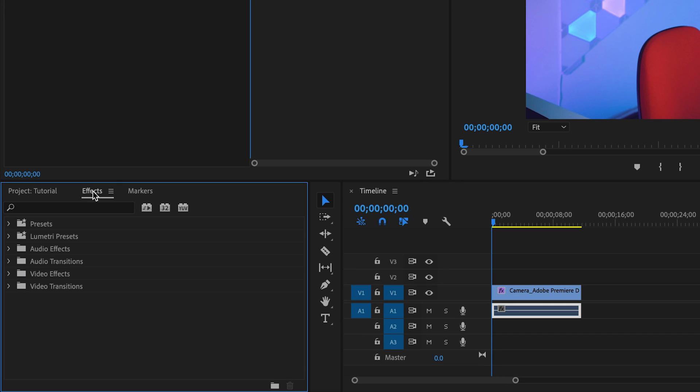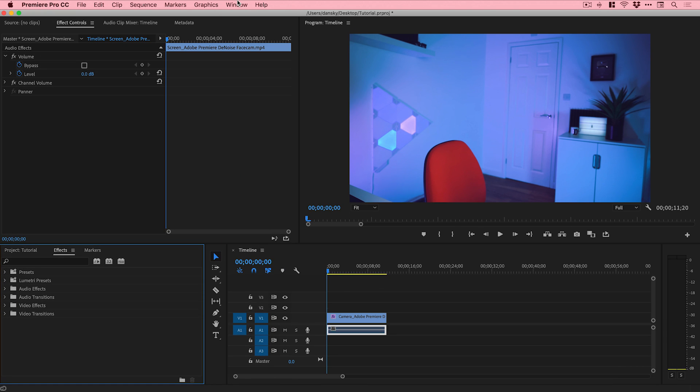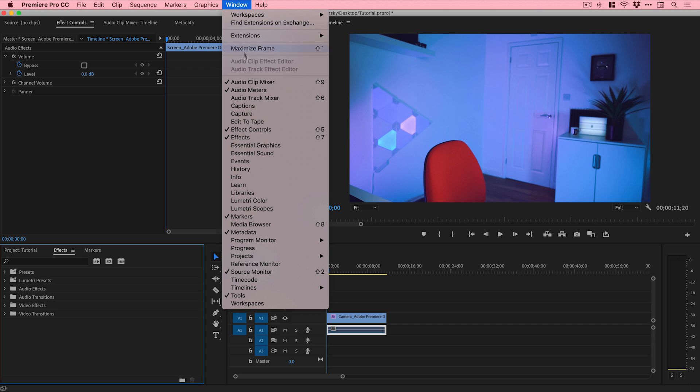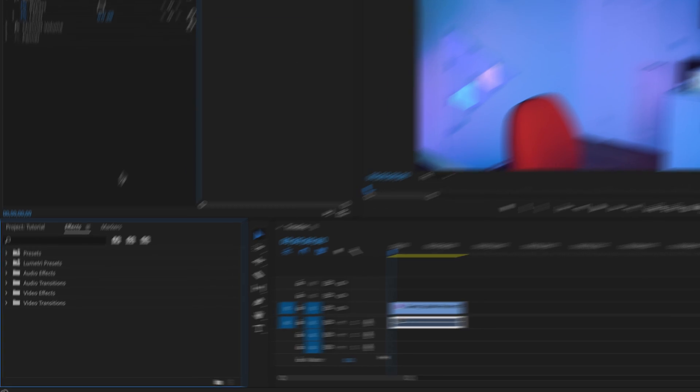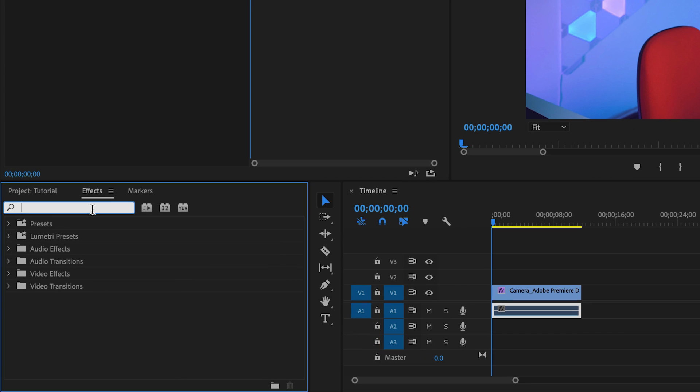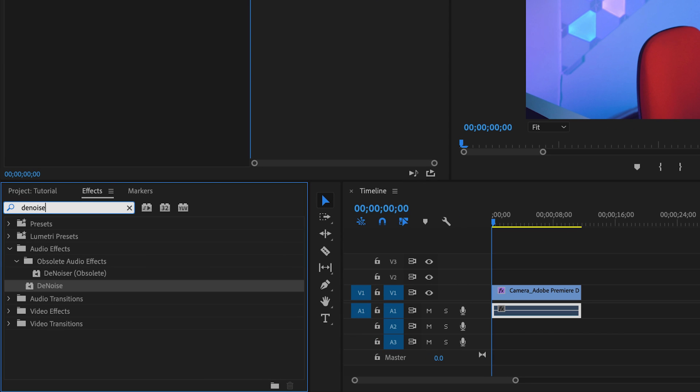You can see this has got a bunch of effects applied already, so I'm just going to remove all of these. Then we can go down to the effects panel down here. I've got mine in the bottom left. If you don't see yours, just go up to Window down to Effects and you can customize your workspace however you like.